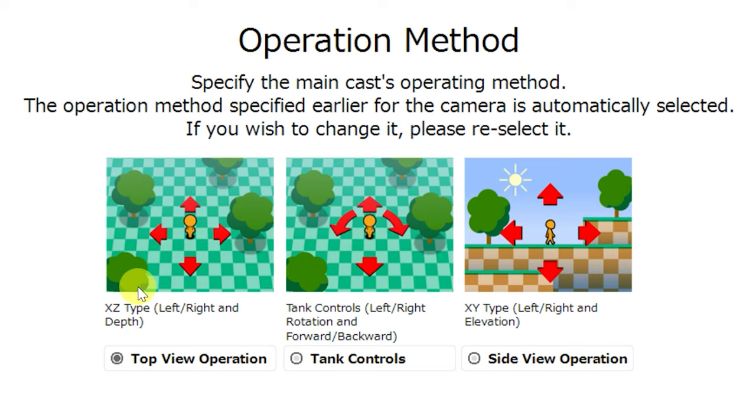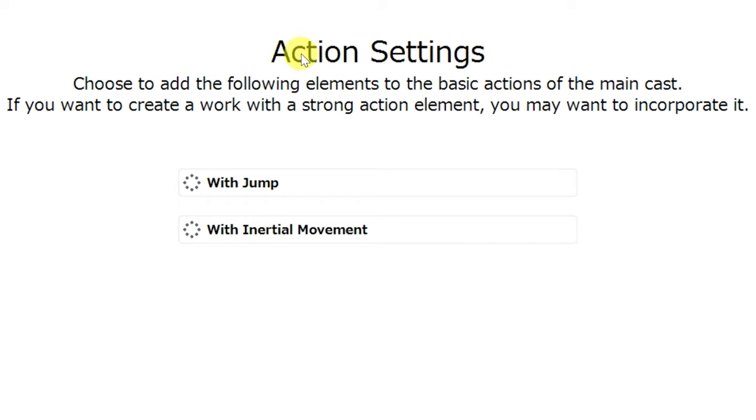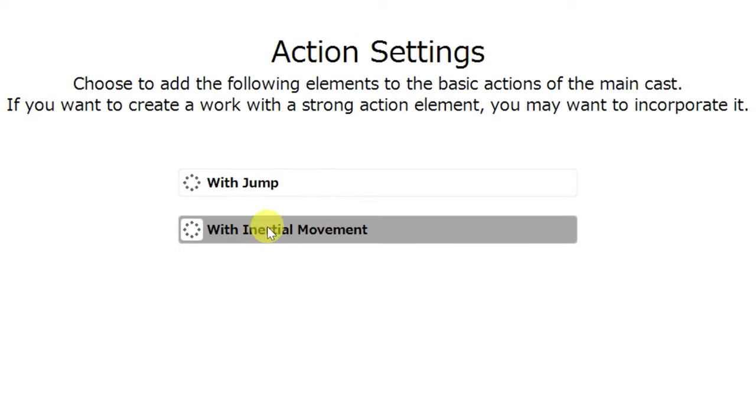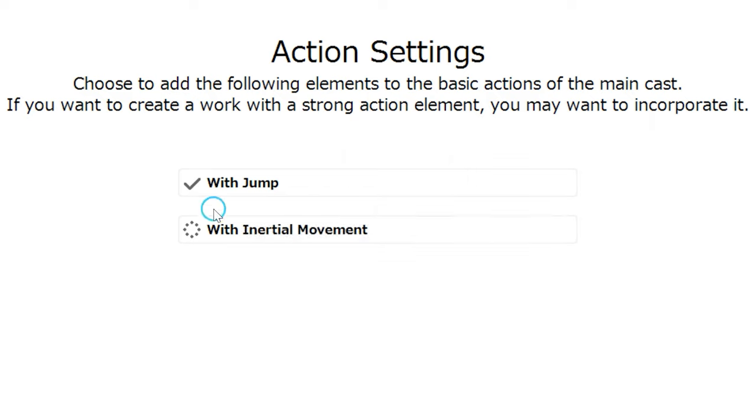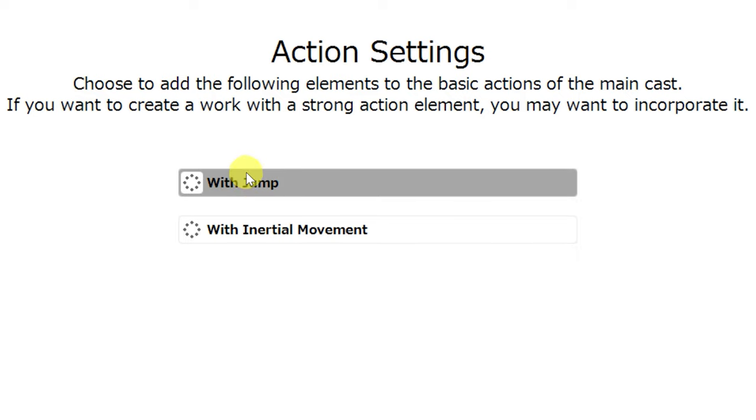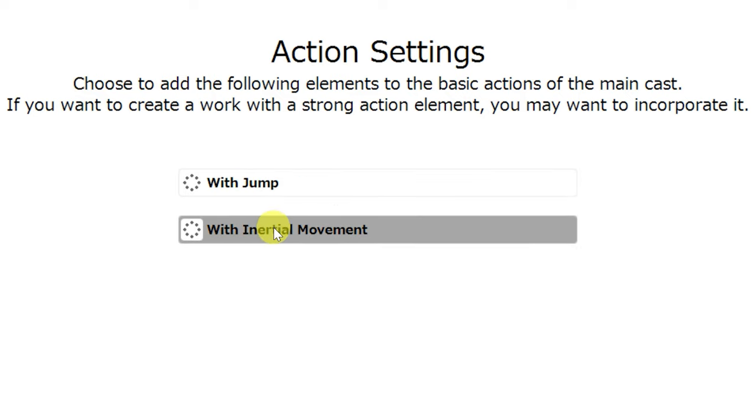We'll select top view operation just to get the project file created, and I'll show you what's going on. And by the way, while we're here, we'll go ahead and remember that we did not have jump selected, and we didn't have inertial movement selected. These are things that you can select or deselect before you begin creating your project. However, it is easy to toggle them back on or off in the editor after the project is created.